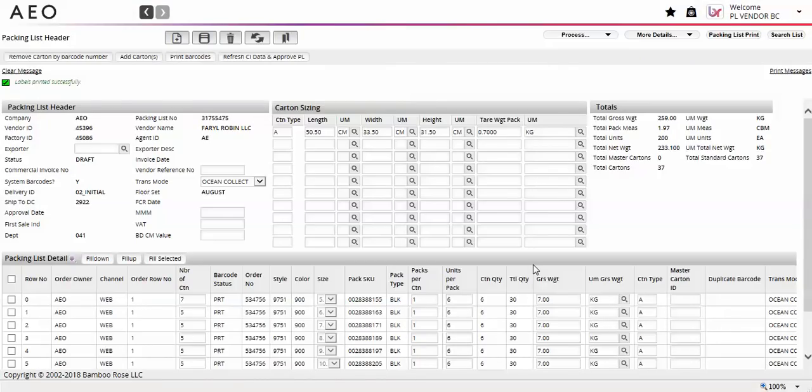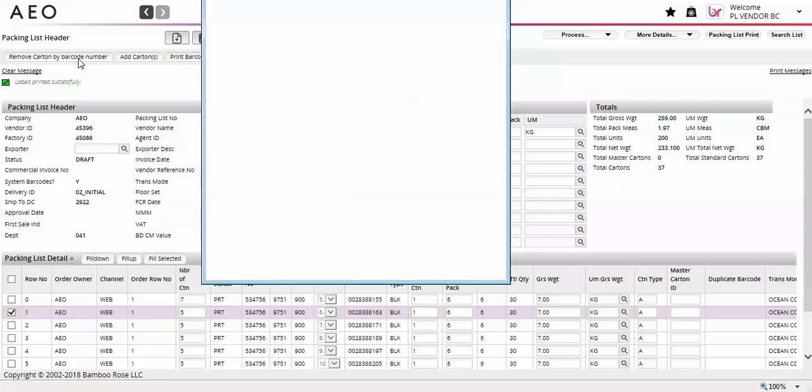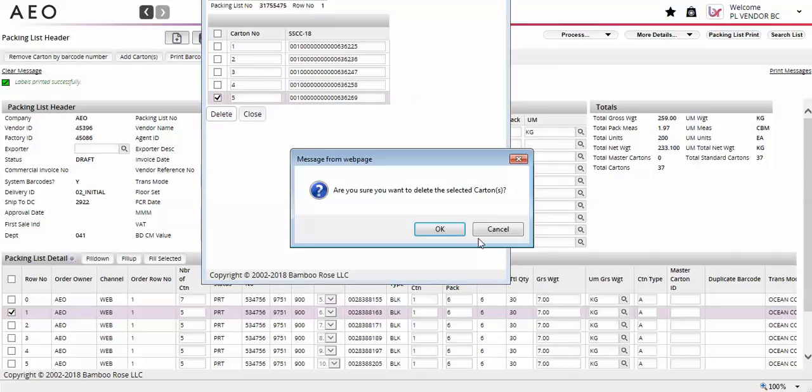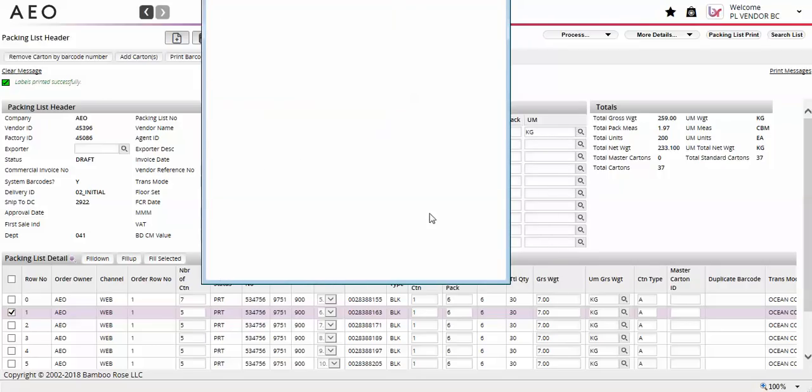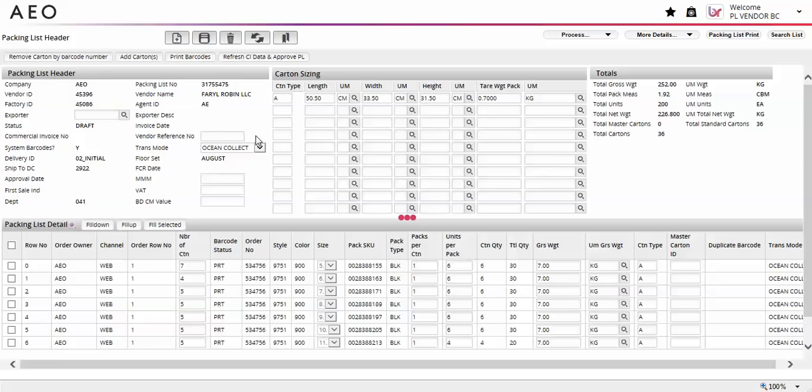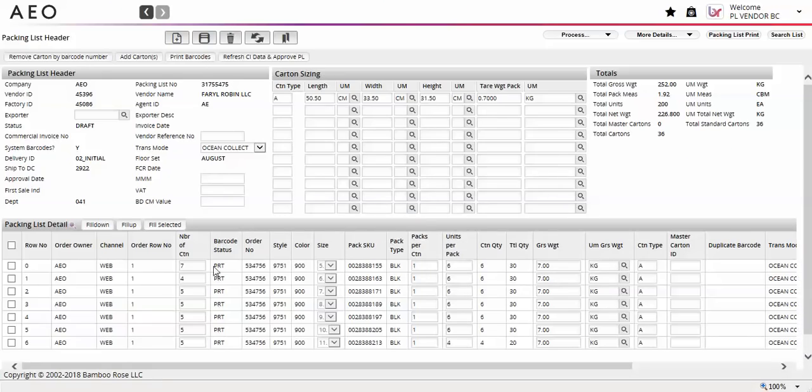If you need to delete cartons from a line, select that line and select the remove carton by barcode number button at the top left of the packing list screen. A pop-up will appear on the screen that you will use to select the cartons you would like to delete and select delete. Closing the pop-up will update the number of carton field with the new carton total for the selected line. Deleting cartons does not require a reprint.